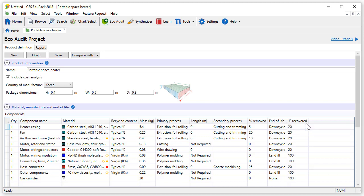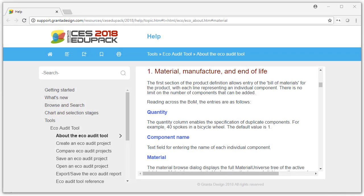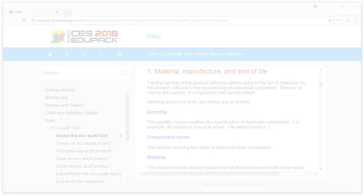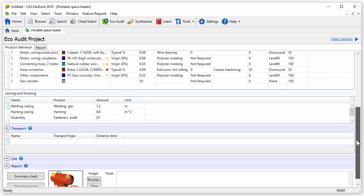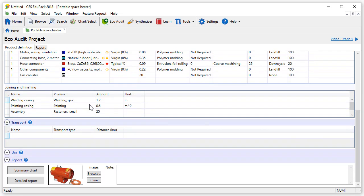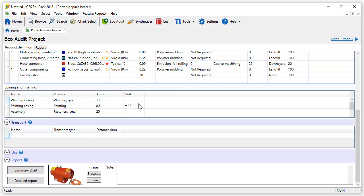If you want to know more about any of the sections, just click on the question mark icon after each section's title. The table Joining and Finishing is also part of the additional information in the Enhanced EcoAudit. These properties are important to the overall quality of the product. They can also significantly affect the environmental impact. The units depend on the process selected.